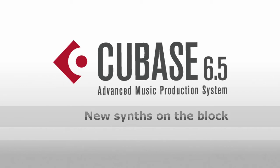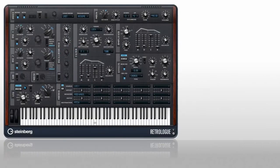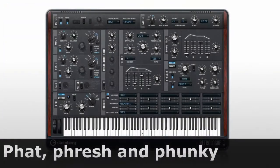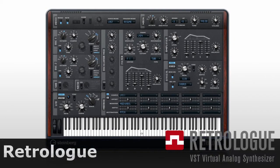Cubase 6.5 introduces two new instruments, one retro and one modern. RetroLog takes you back to the early days of old-school synthesizers. It has earth-shattering sub-oscillators and classic filters, perfect for that screaming synth sound or cutting bass. Let's take a quick tour.